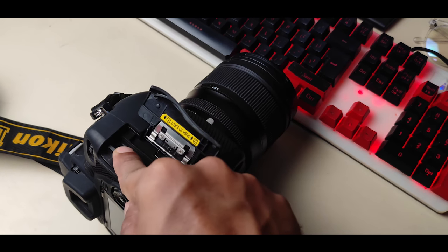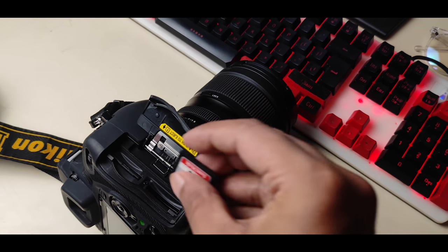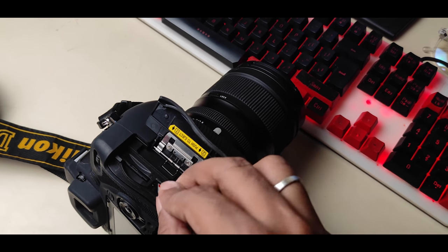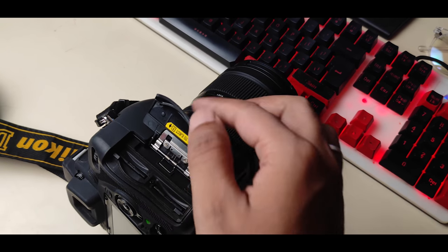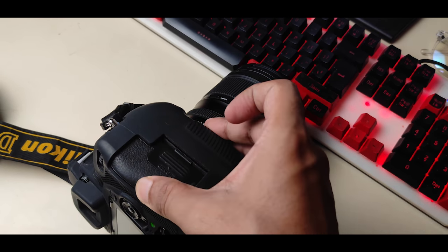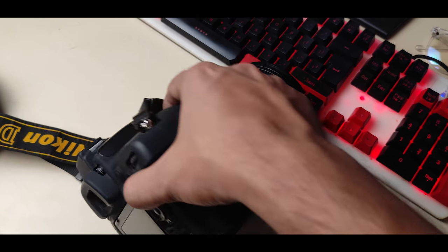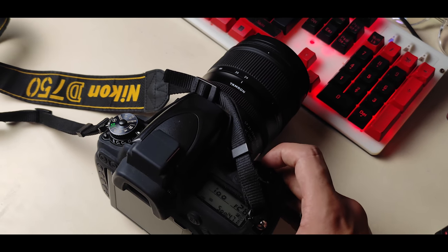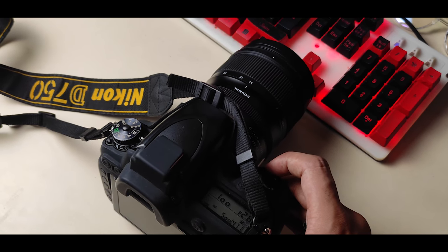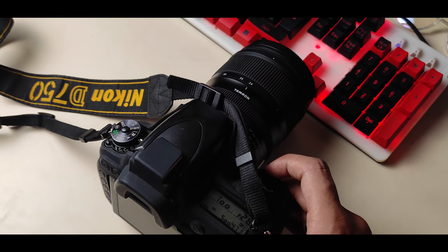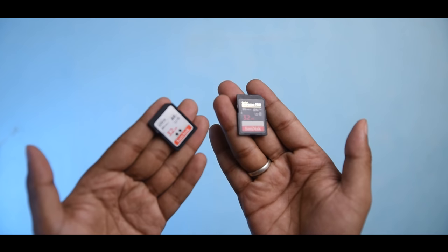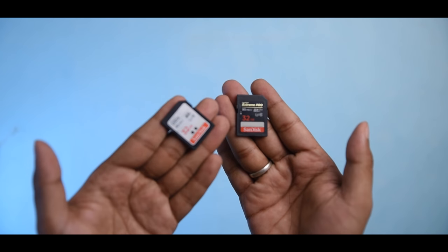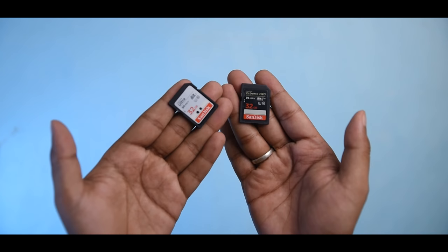Whenever I'm shooting, I always use two cards. The second card works as a backup if something goes wrong with the primary card. This way, after wrapping up the shoot, I already have my project in two different places.